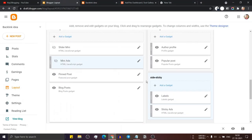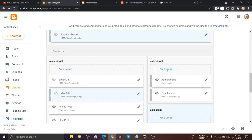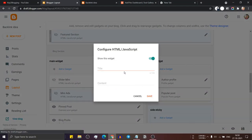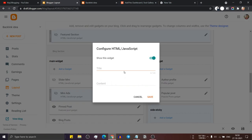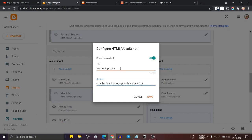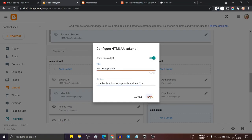Now let me scroll down and here in the sidebar wizard, let me just add a gadget here. I will select the HTML/JavaScript wizard and name it 'homepage only'. Here I will type a random paragraph. Let me copy the title from here and save this.